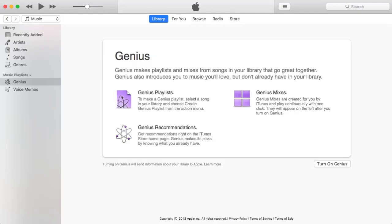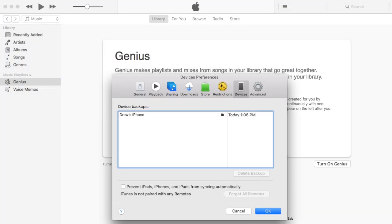In this video, we'll learn how to copy your iTunes Music Library to a USB flash drive.